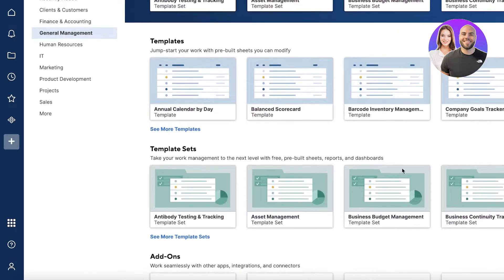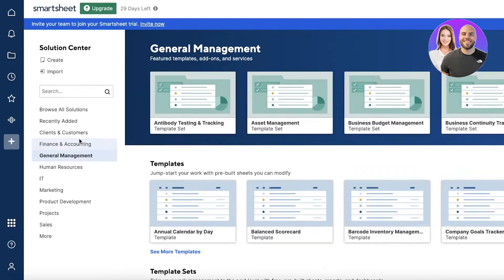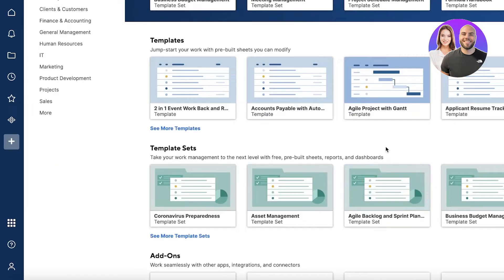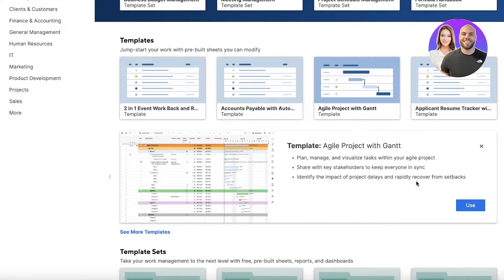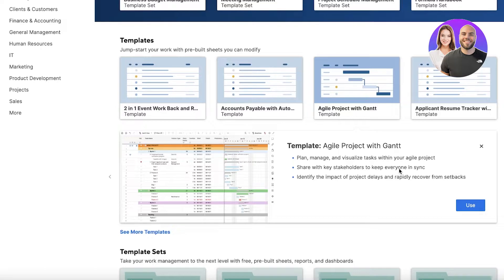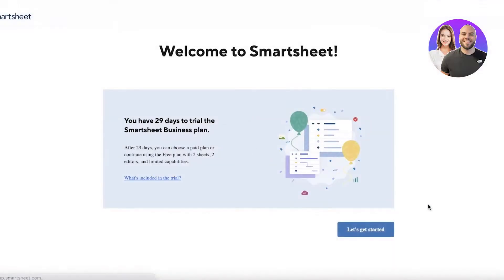Let's say I want a general management template. We have annual calendar, balance scorecard, business budget management. For my project, I'm gonna go with the Agile Project with Gantt Chart. This can be super helpful in Smartsheet. Just click on 'Use' over here.